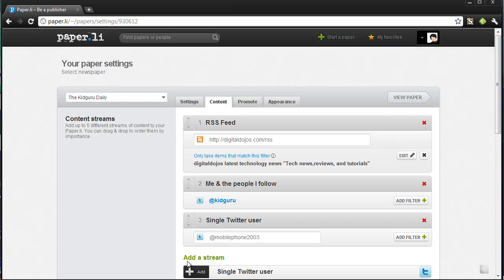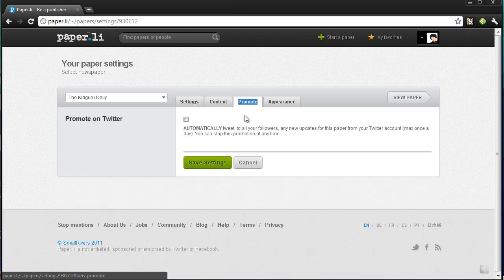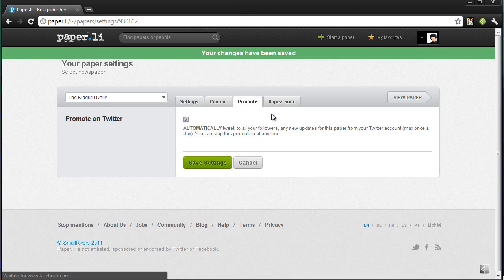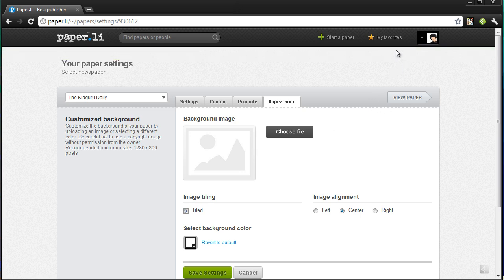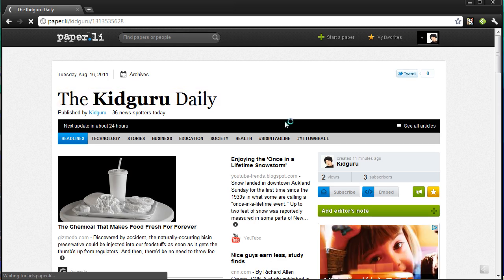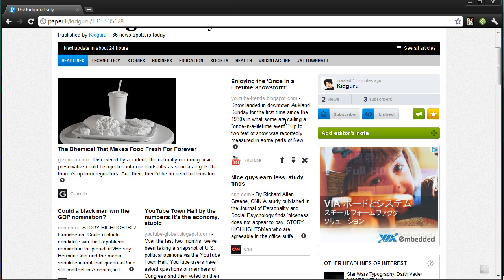You can have multiple papers here. You can promote your papers — automatically tweeting out to all your followers new updates. You can save settings. You can also go to the appearance section and adjust how it looks, adding backgrounds and making it look fancy however you want. So I'm going to go ahead and show you my paper — this is the first edition, automatically generated based on what you post and the content you follow.